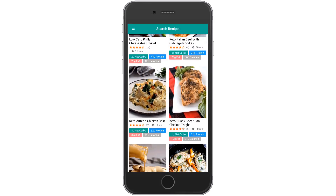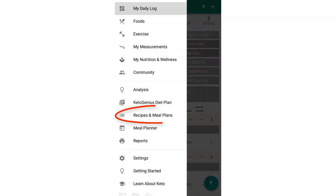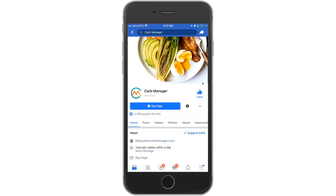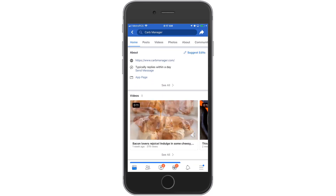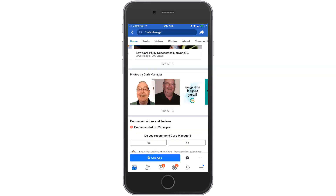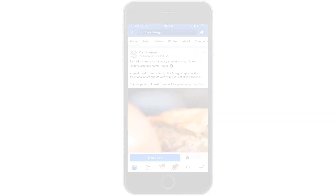You'll find those articles under the Learn About Keto link in the main menu. For premium members, don't miss our huge database of low-carb recipes in the app, which you'll find under the Recipes and Meal Plans section in our main menu. And finally, check out our Facebook page at facebook.com/carbmanager, where we post free low-carb recipes and keto diet strategies every week. So let's roll into this quick start guide and get you set up and using the app like a pro.